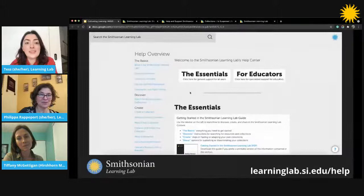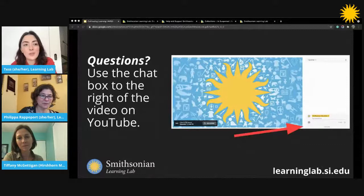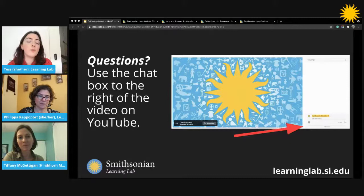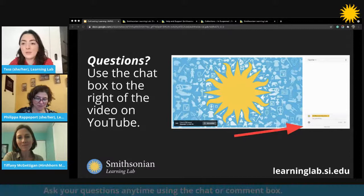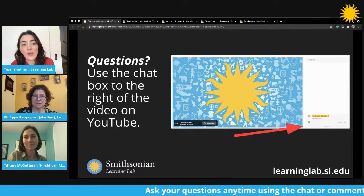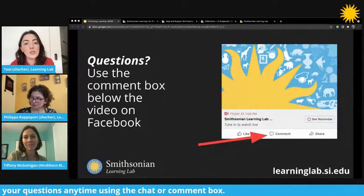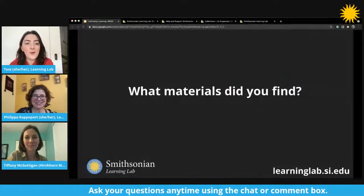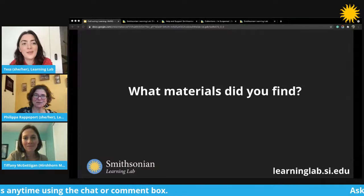Today's session is interactive — we would love to hear from you. We'll be asking questions throughout as we model teaching techniques, and we'd also love to hear if you have any questions about how to implement these techniques with your own learners. You can ask questions at any time — if you're on YouTube, use the chat to the right of the video; if you're on Facebook, use the comment box below. To get us started, we'd love to hear what materials you found around your home that can stretch and suspend.